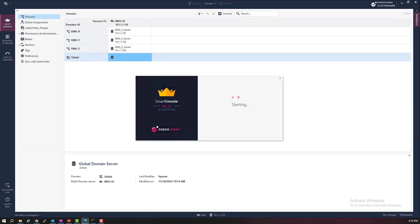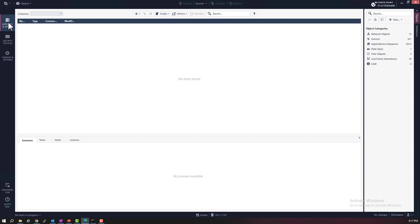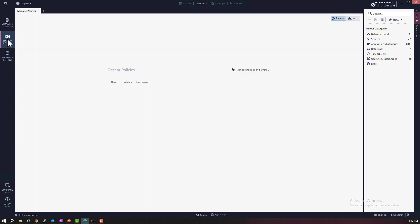In the Global domain, we can create global policies. In Lab 3, we created three local policies, and those policies had some duplication, some duplicate rules, and some duplicate objects. What we want to do now is, in the Global domain, simplify local policy creation by substituting repetitive local rules with a single global rule. Notice that in the Global domain, there are no gateways or services created, and also there are no policies created yet.